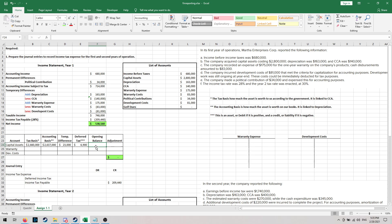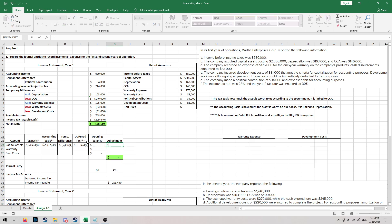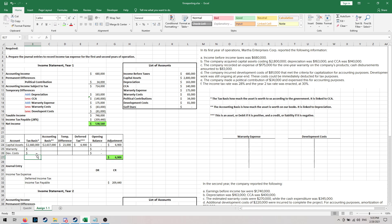For warranty and development costs, the tax basis will always be zero, so we can simply fill that in. Now we need to know the accounting basis — the number we have on our books for these accounts. To do this, we're going to start building our T-accounts so you can see how we build them year by year.